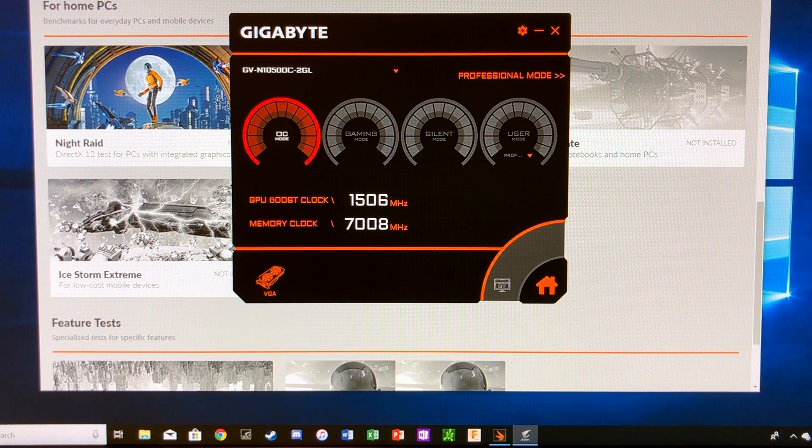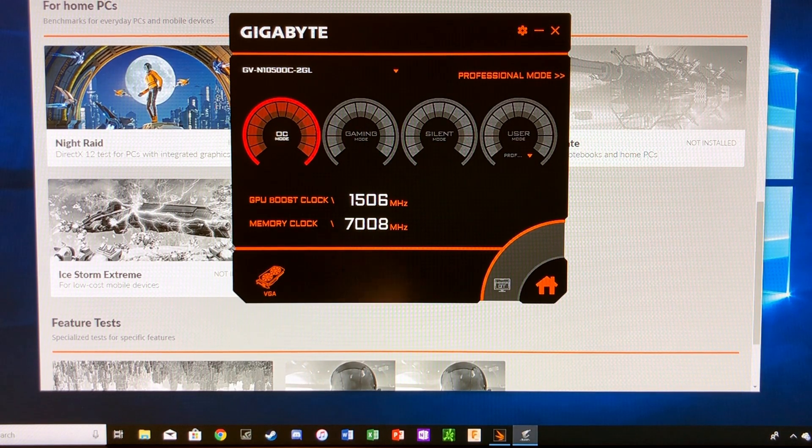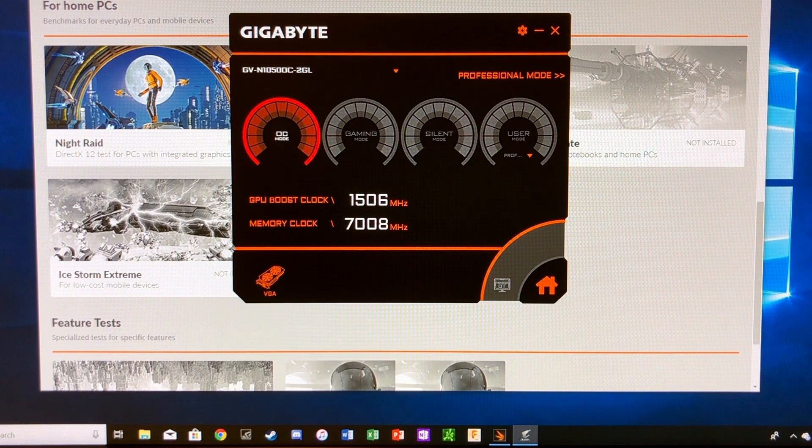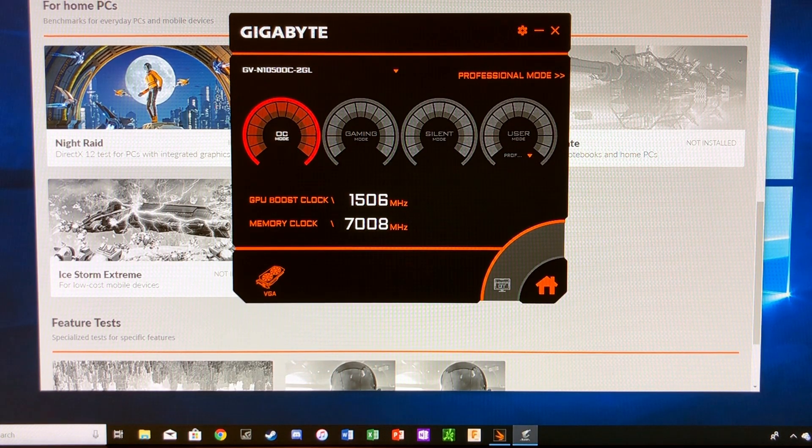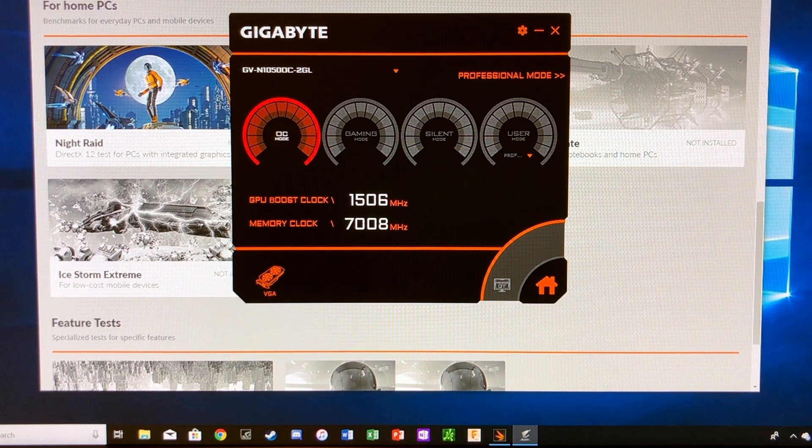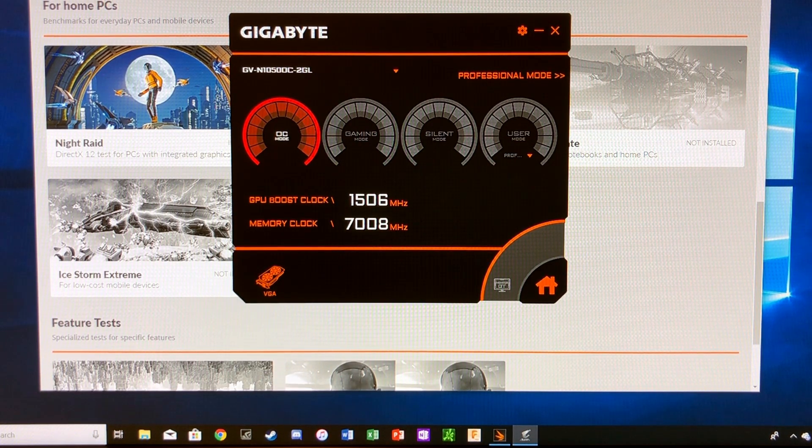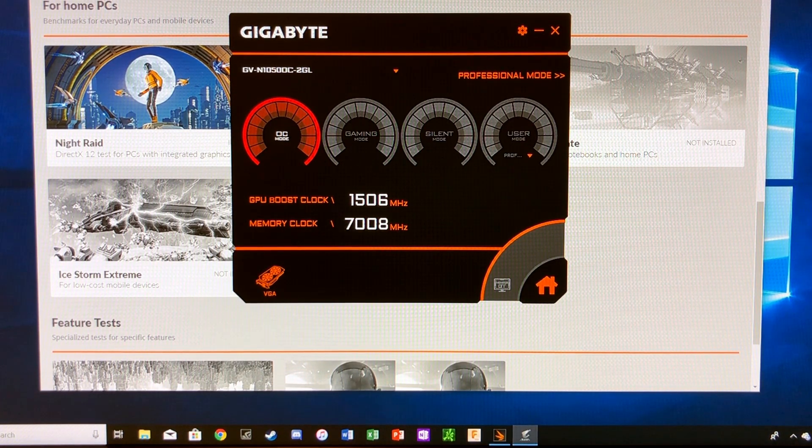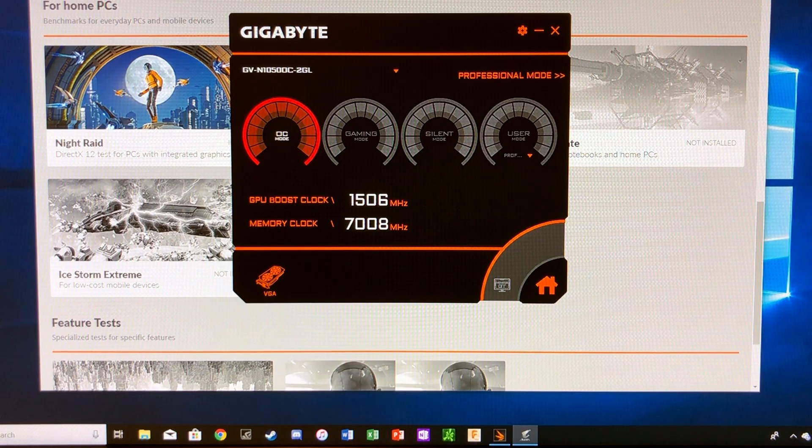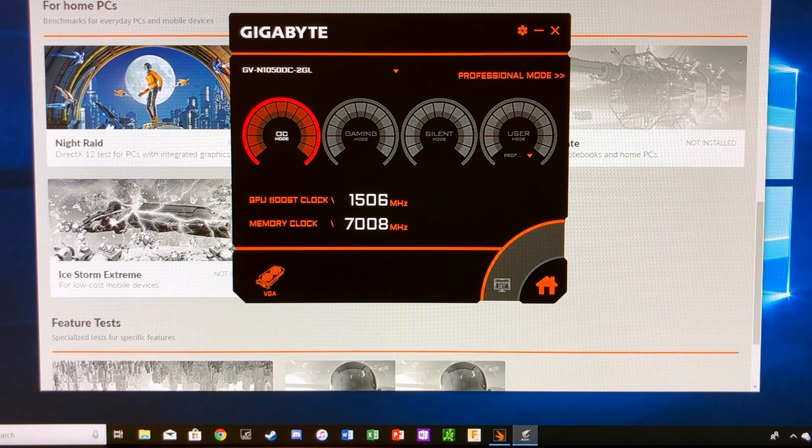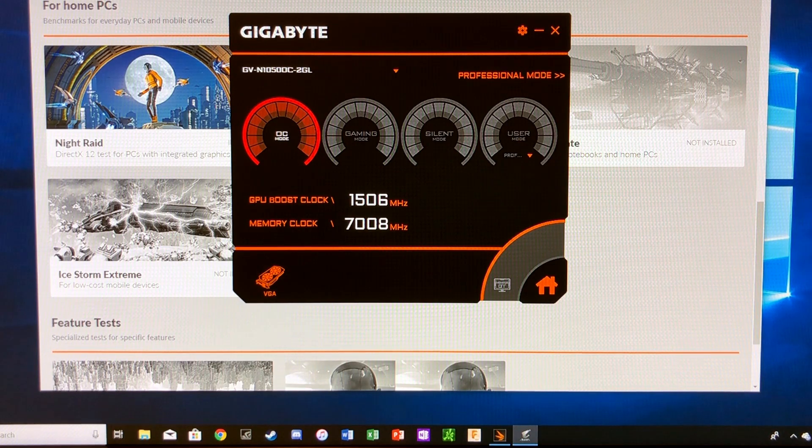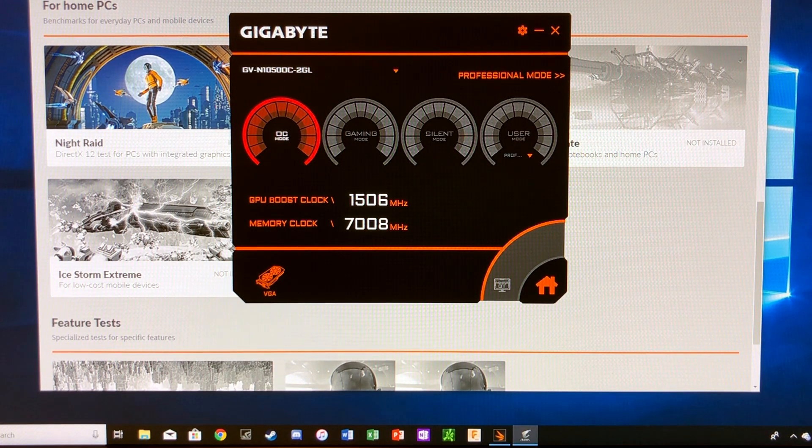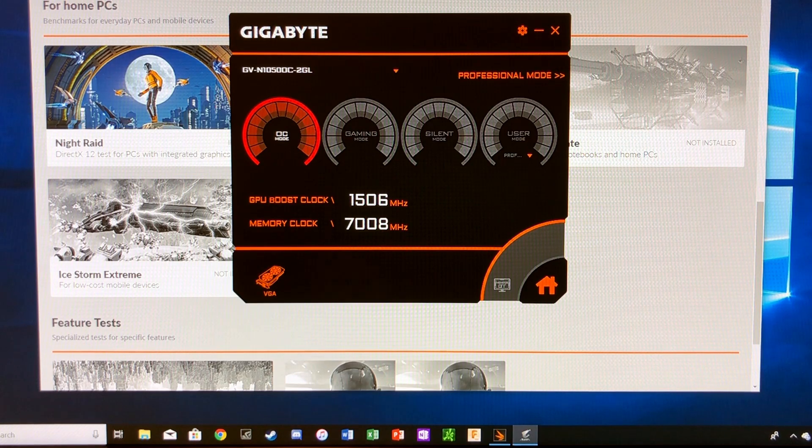So to start off we're just going to do base settings within Gigabyte's overclocking software. So this is a Gigabyte GTX 1050, so we're just going to put it in overclock mode which boosts the GPU clock to 1,506 MHz and the memory clock to 7,008. And then after this we're going to play around with the clocks, play around with memory clock and the GPU boost clock, and see what we can get our scores up to.